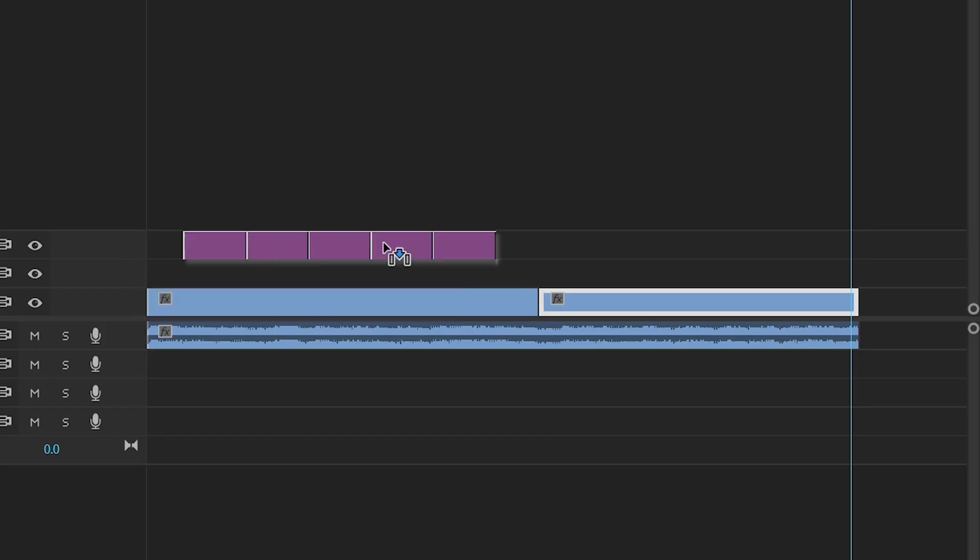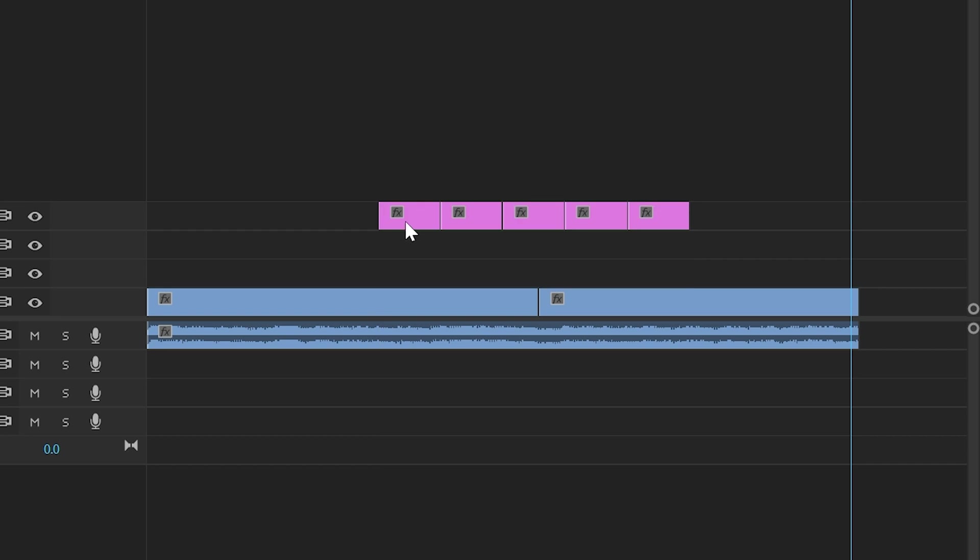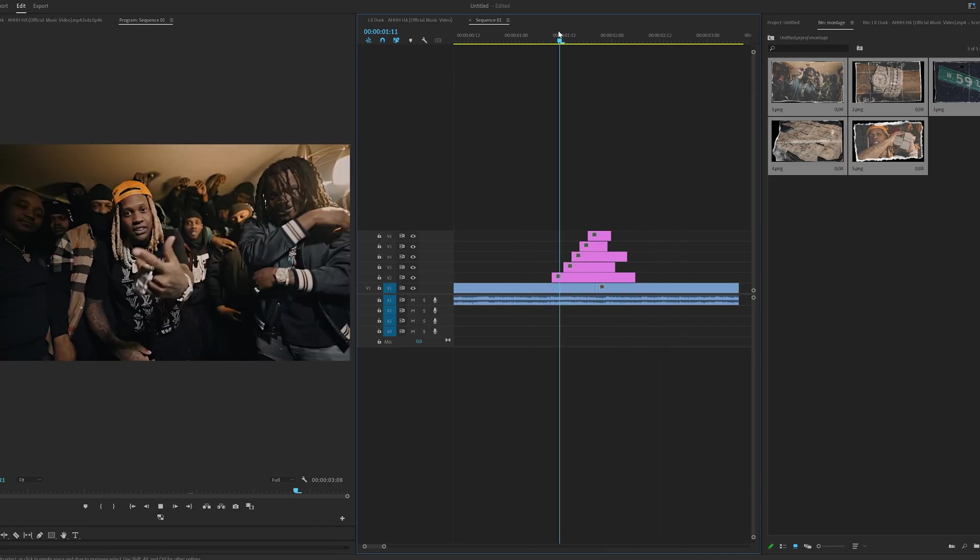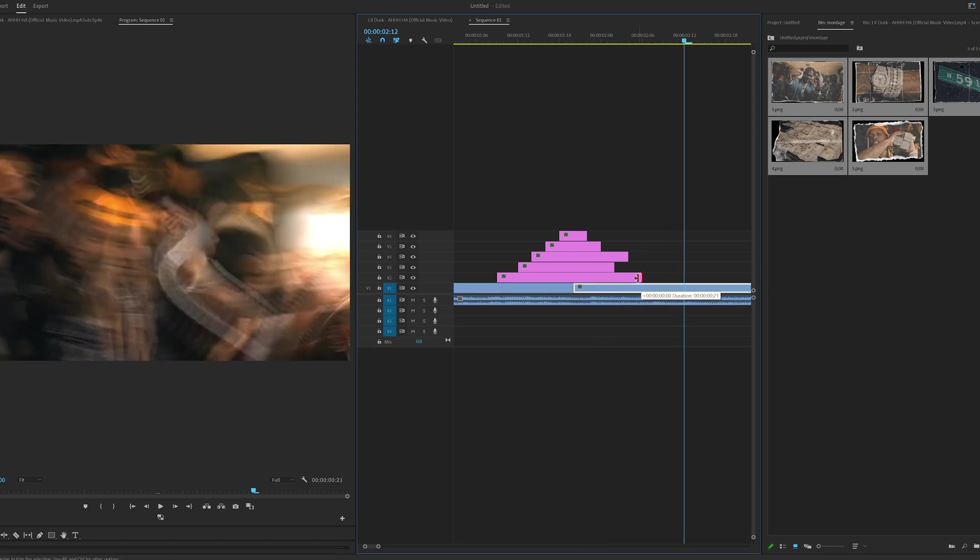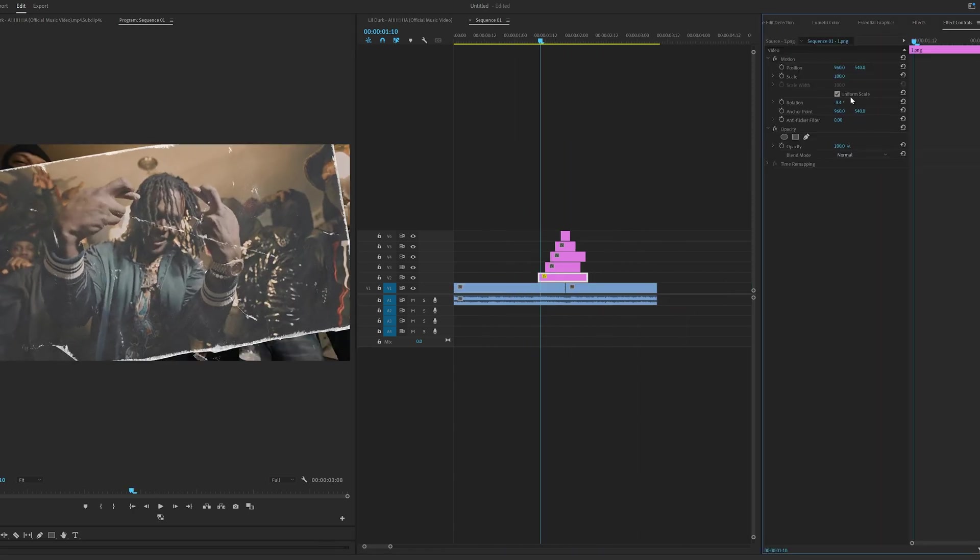Once we had all of our photos exported, I dragged and dropped them inside of Premiere Pro and lined them up as I liked them. I made them go in like a staircase and then I made them come out completely differently. I recommend you do this just so it doesn't look the exact same going in as it does coming out.